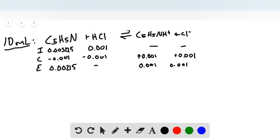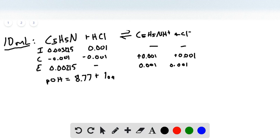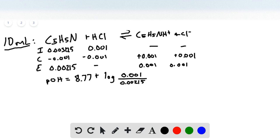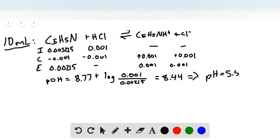We have a buffer, so we use the Henderson-Hasselbalch equation, where pOH equals the pKb of 8.77 plus the log of the base over the acid. This gives pOH equal to 8.44. Converting to pH gives 5.56 — already a dramatic drop.